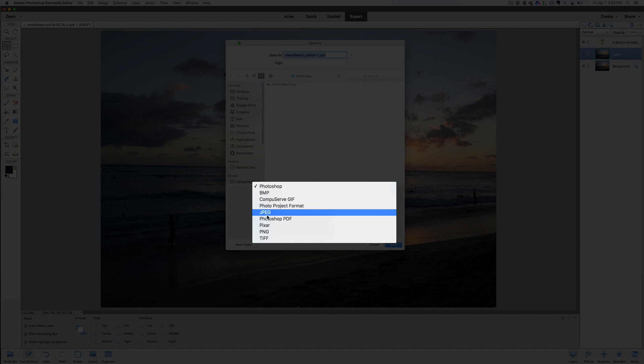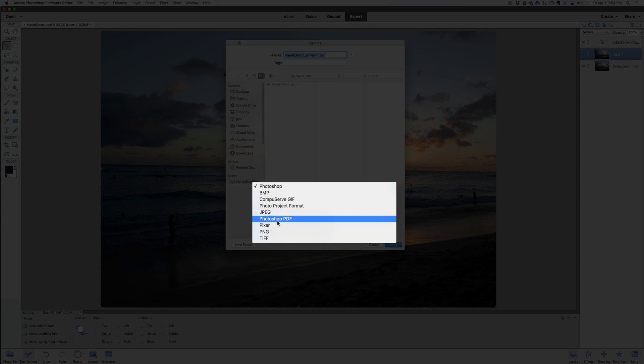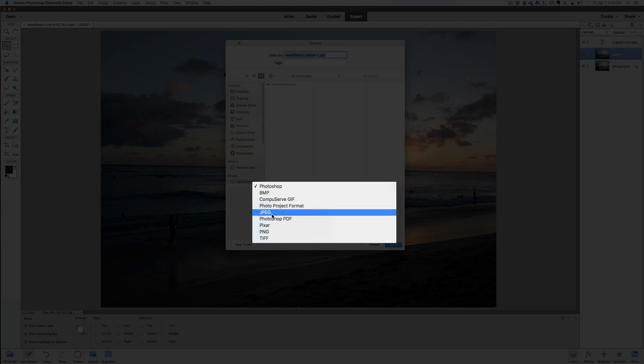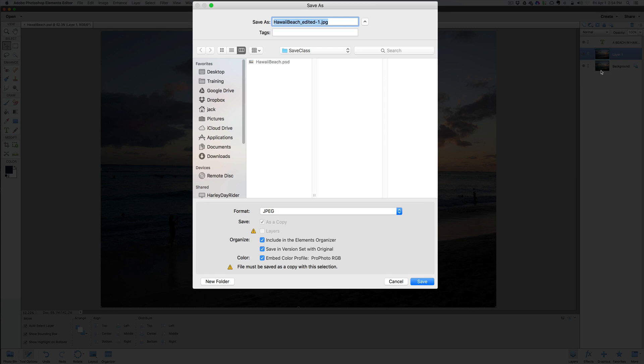When I want to get it ready to ship it off to either SmugMug or Shutterfly or Flickr, I save it as a JPEG file. Now if you save it as any of these other ones, you got BMP, CompuServe GIF, Photo Project Format, Photoshop PDF, a Pixar file, a PNG, or a TIFF. Now JPEG file, when you do this, it's going to compress your layers together. It's going to push all those layers together and save it as a file. It's a compressed file. When we open this, you will not see any layers here to work on. So let's save it as a JPEG file.